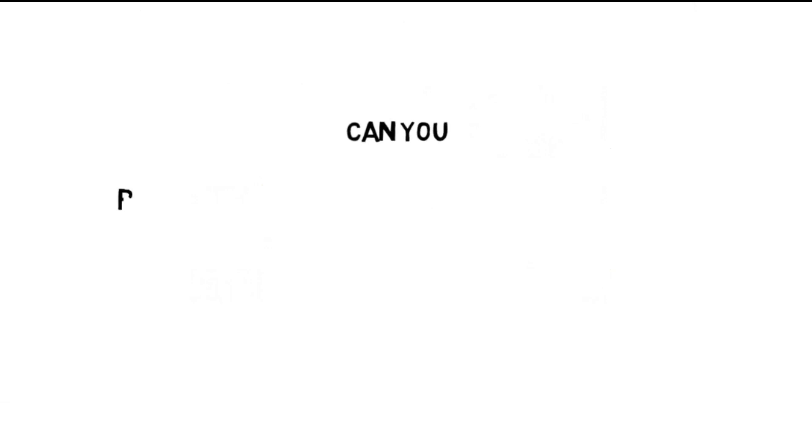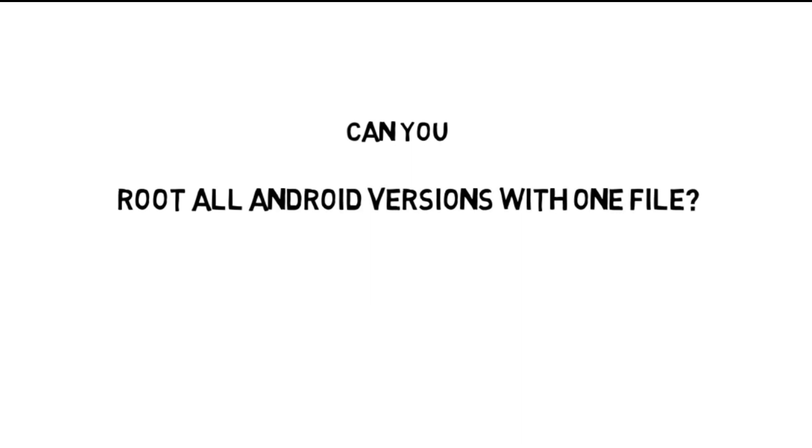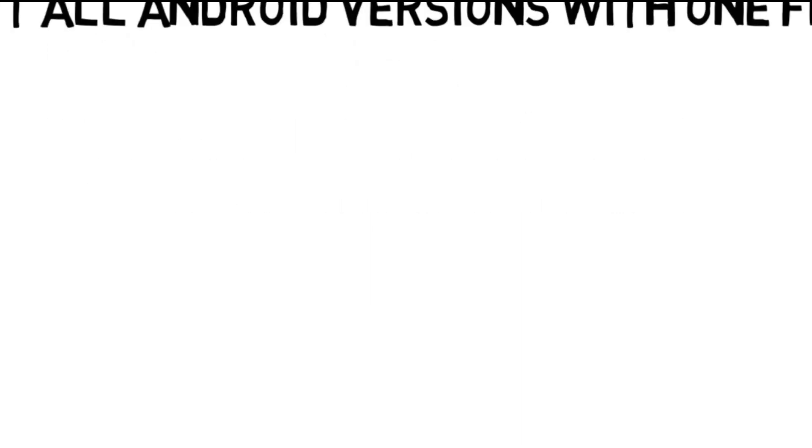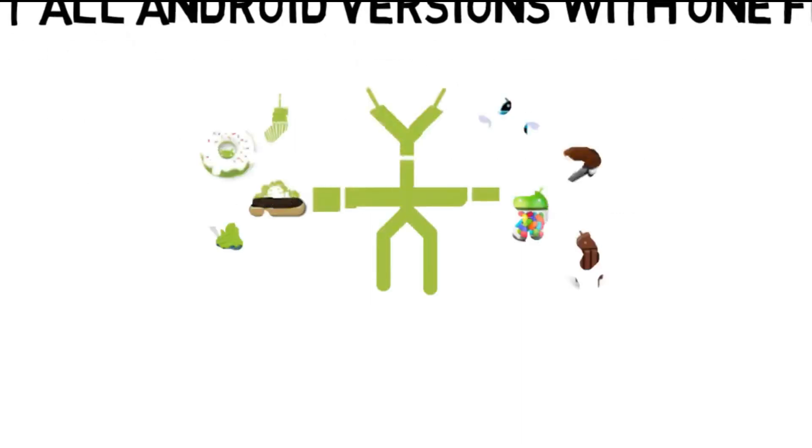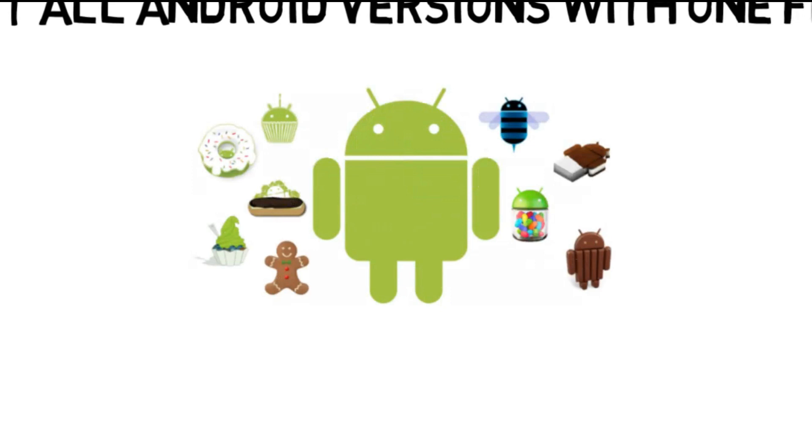Hey guys, so the question is: can you root all Android versions and all Android models with one single file? Android has many models and versions and many rooting methods, but can you do it with one file?